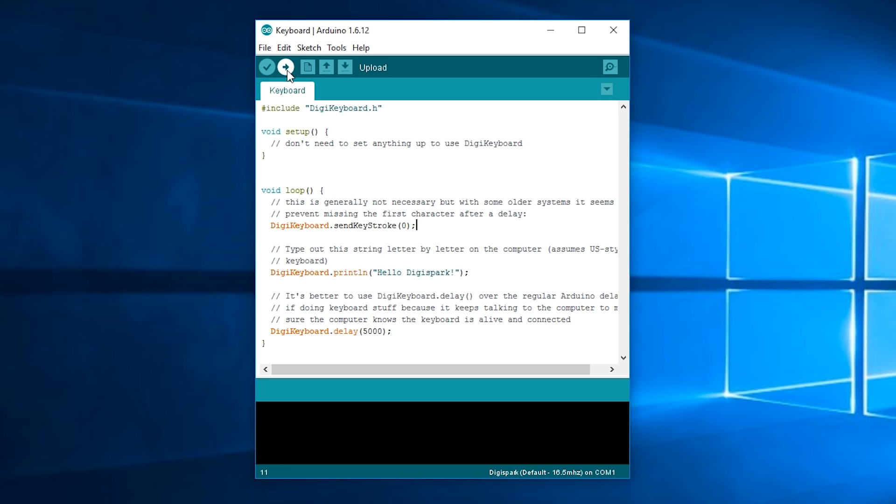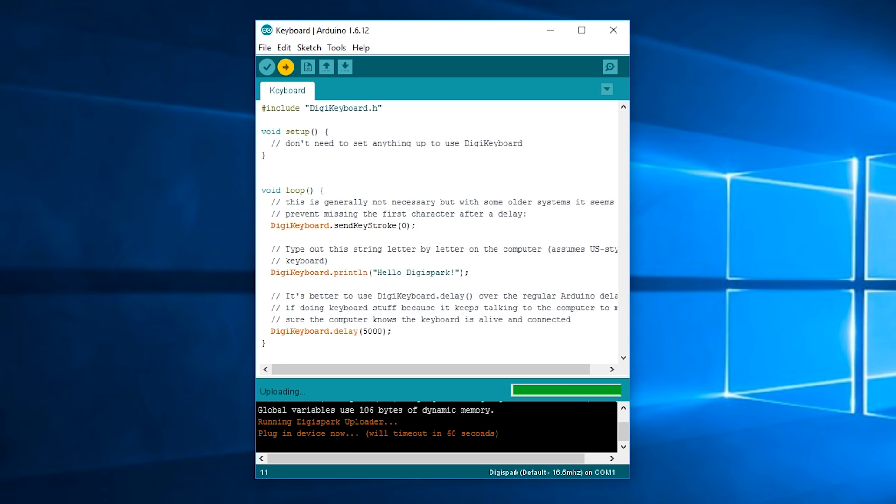Okay so next you're going to need to don't plug in your DigiSpark at this point just press Upload. Okay it should compile fine and then it'll say plug in device now so I will plug in my DigiSpark.